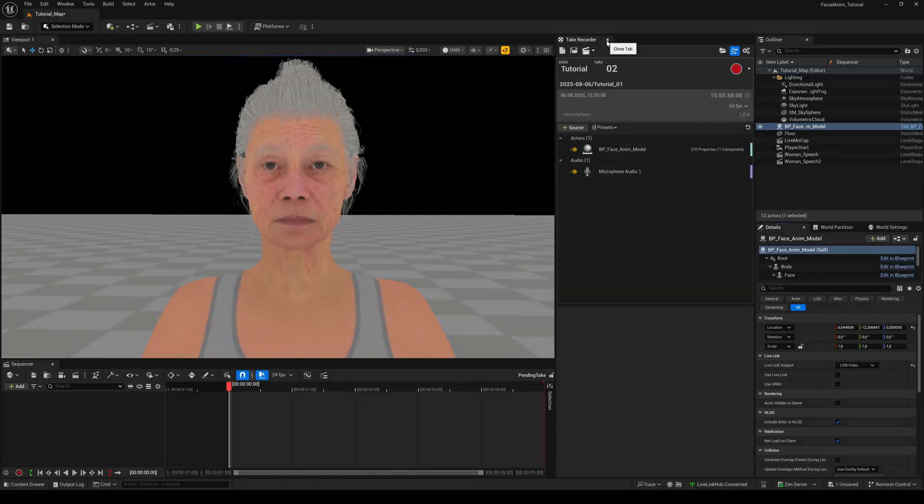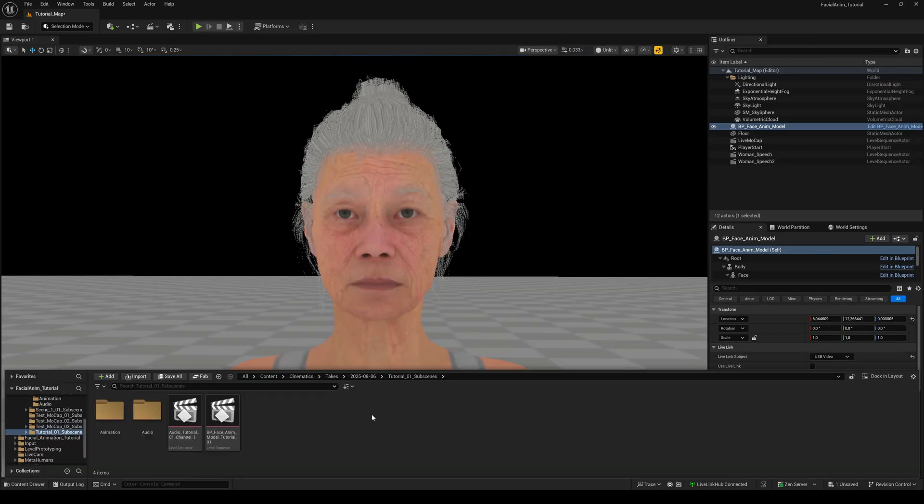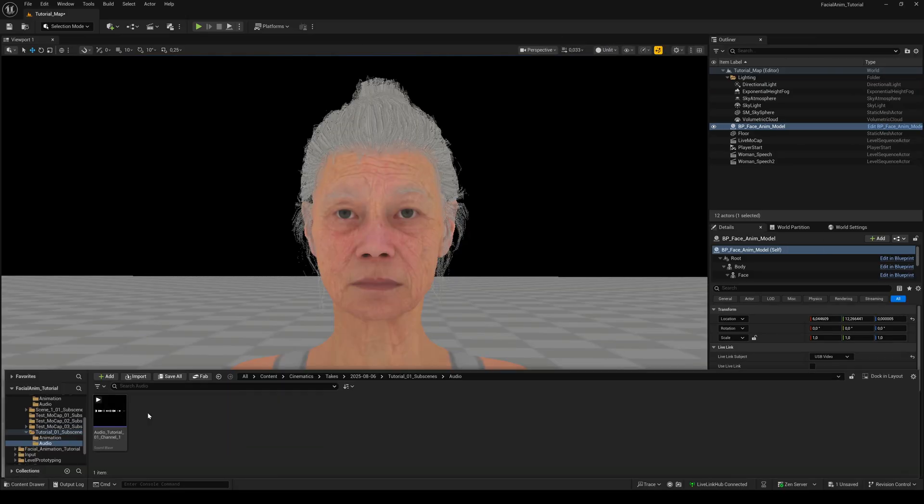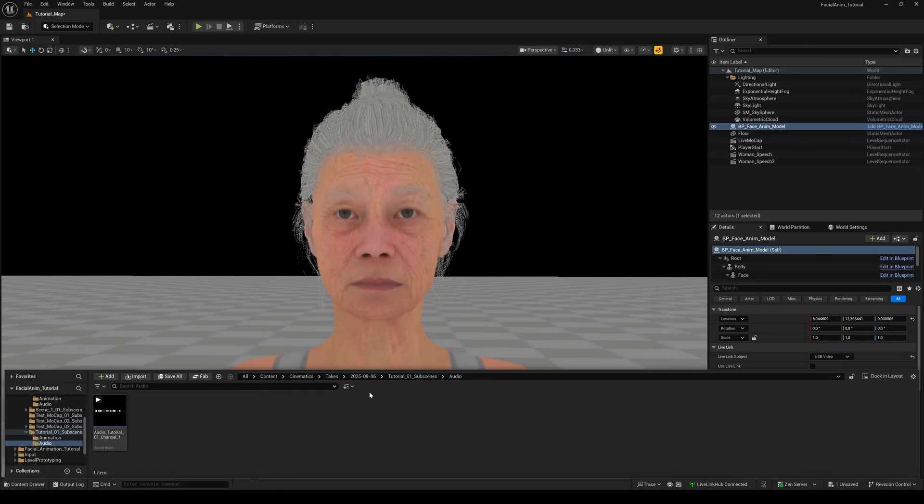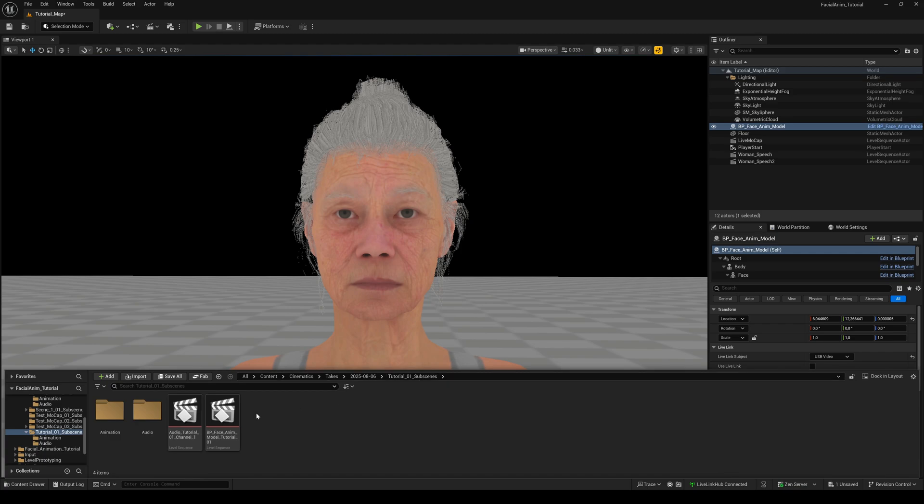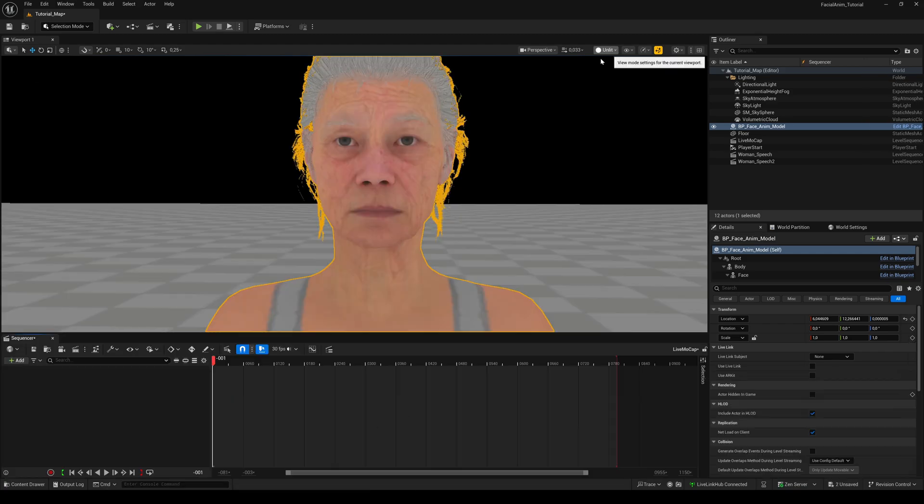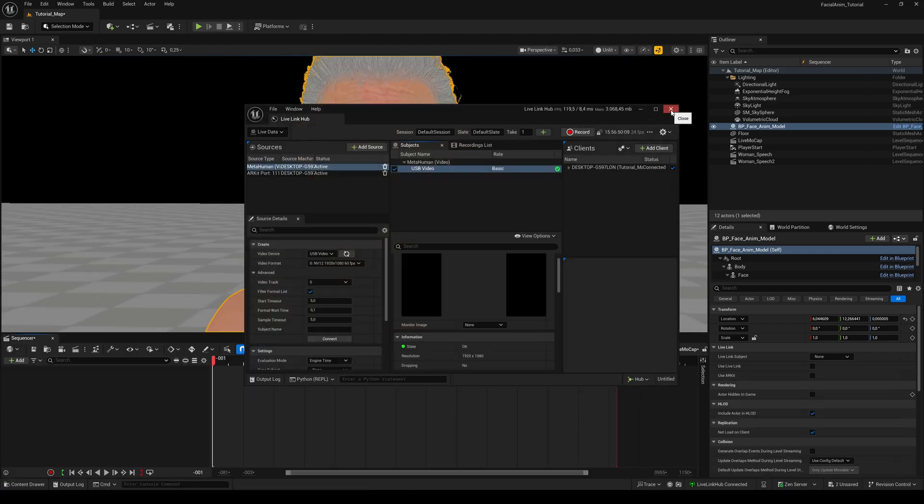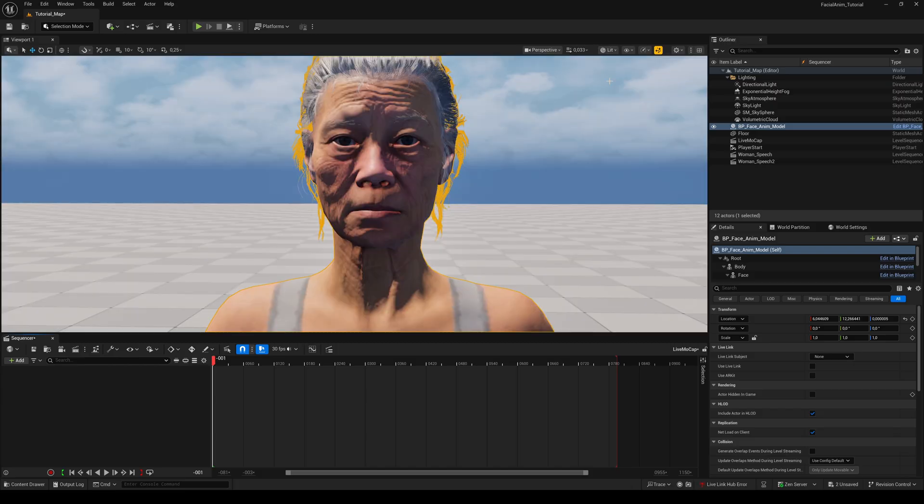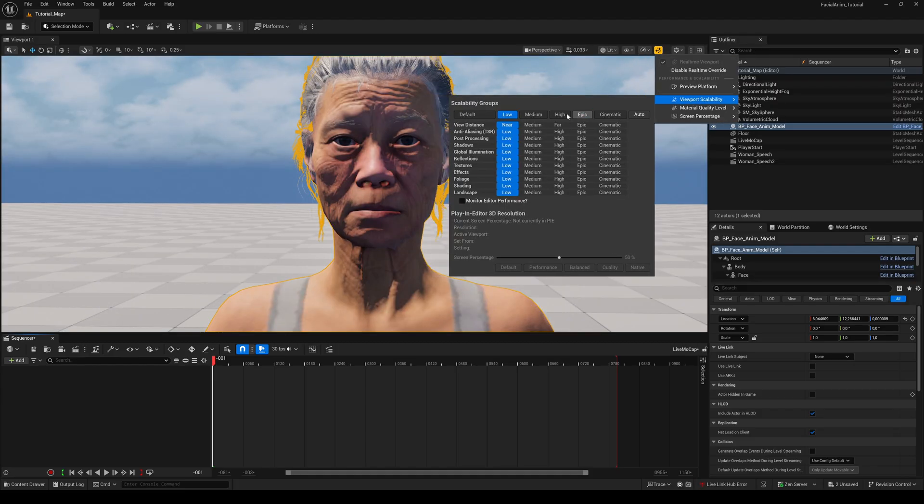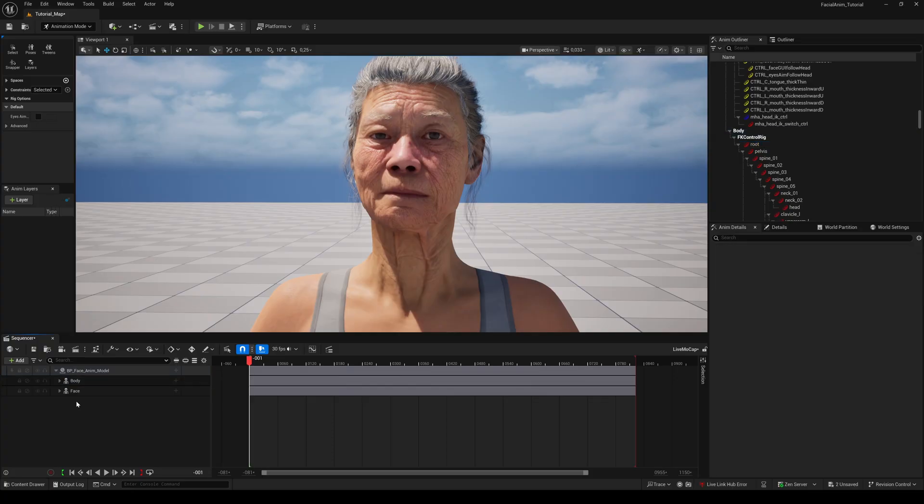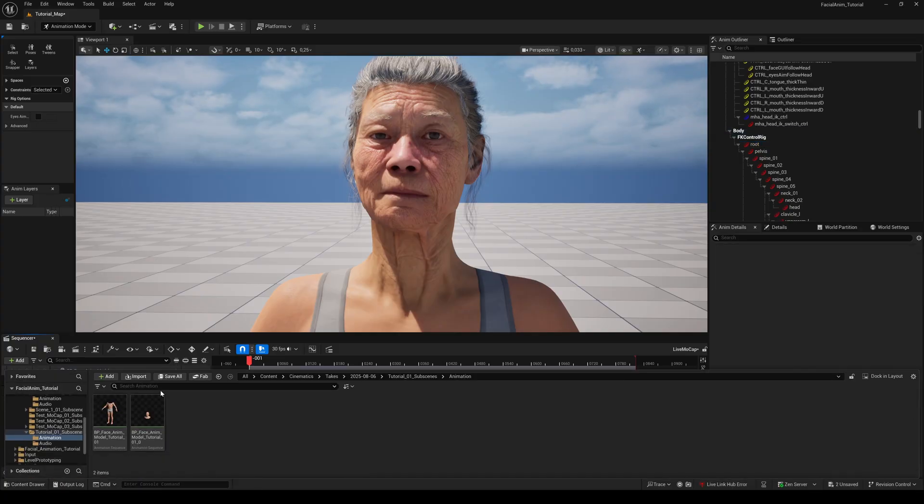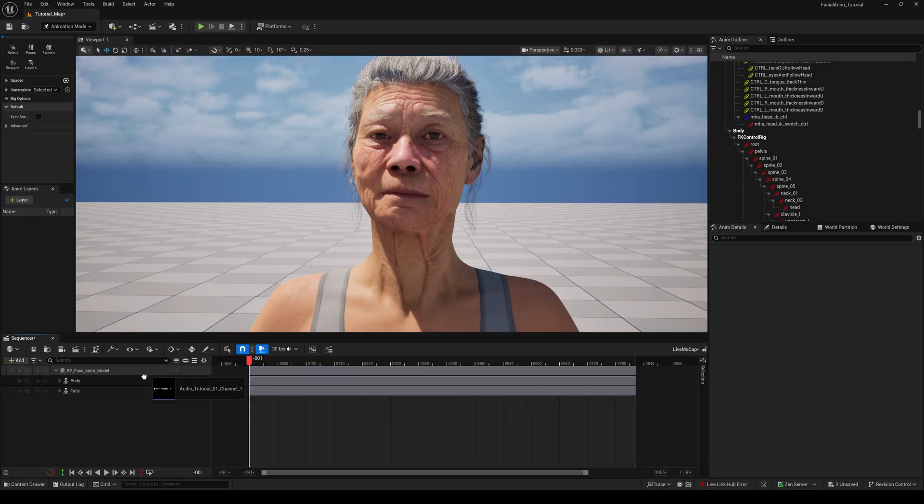After stopping the recording, you can close the Take Recorder. In the Cinematic folder, you will find the recorded audio and the recorded animation. Let's bring it together inside a level sequence. You can close the Live Link Hub and switch back to Lit Mode and your desired viewport scalability. Use the same steps I showed you before. And at the end, drag and drop the recorded audio to the timeline.